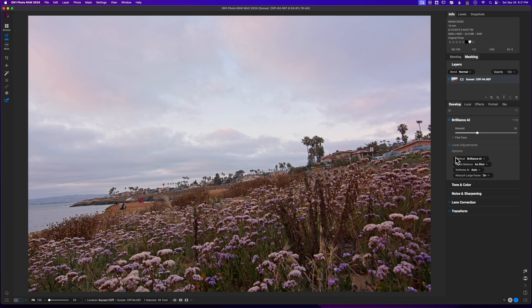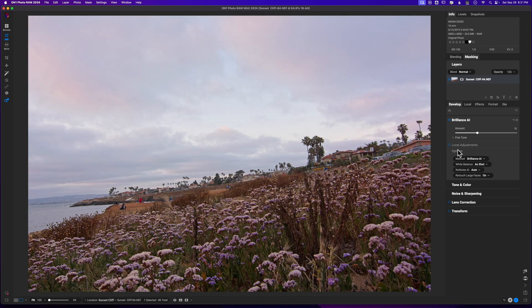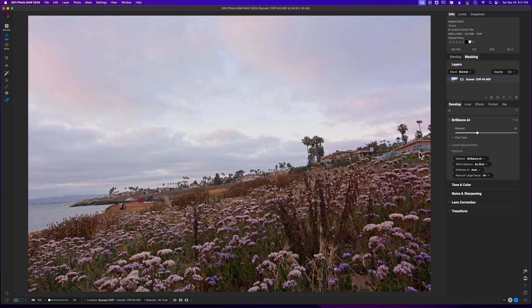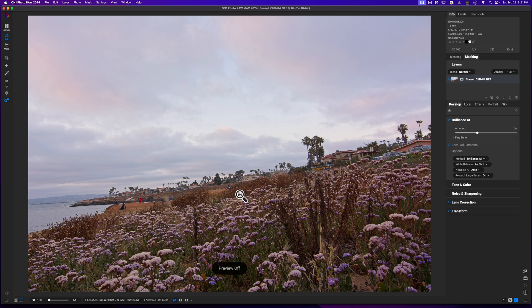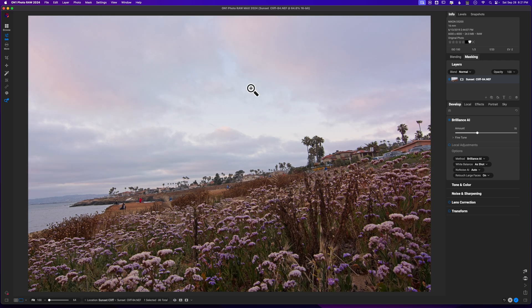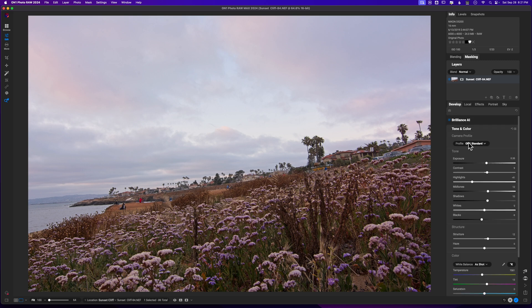This is kind of working. Let's go before, after, before, after. I like what it's doing in the foreground here. I'm not sure it's giving me the look I really care for in the sky, but that's okay. I like that it's a subtle adjustment. It's not over the top.